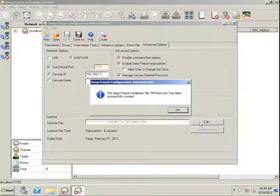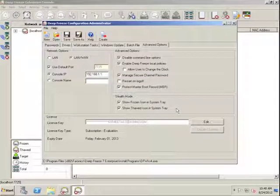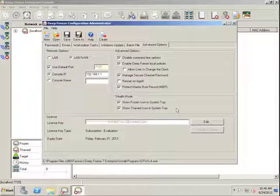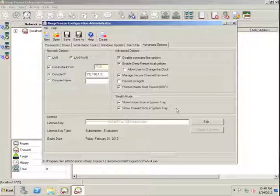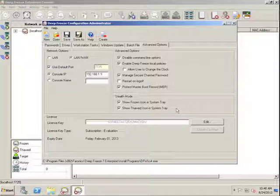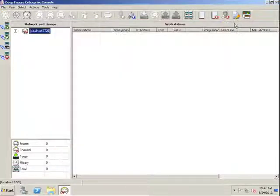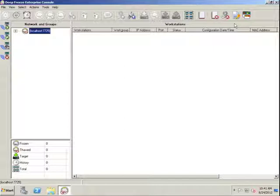To install DeepFreeze within your environment on the target workstations, simply run the workstation install file that you've created using the Configuration Administrator. Upon completion of that application being run on the workstations, the workstations will reboot frozen, protected, and will report into your DeepFreeze Enterprise console. Thank you.